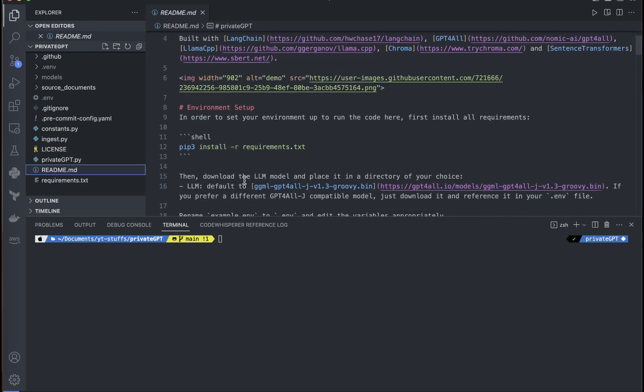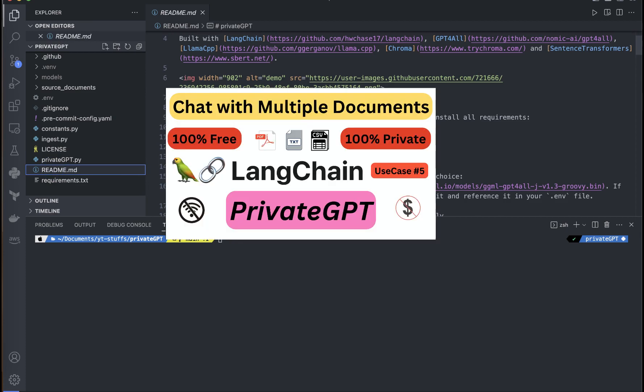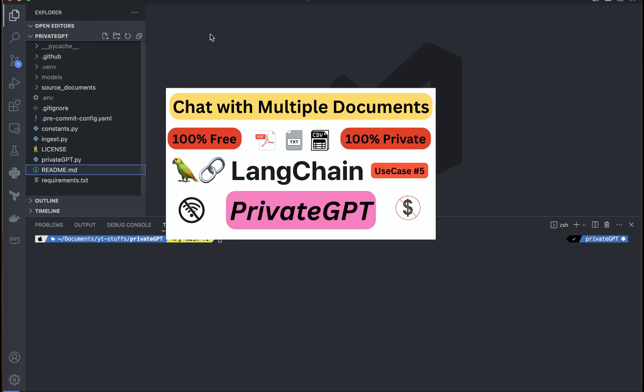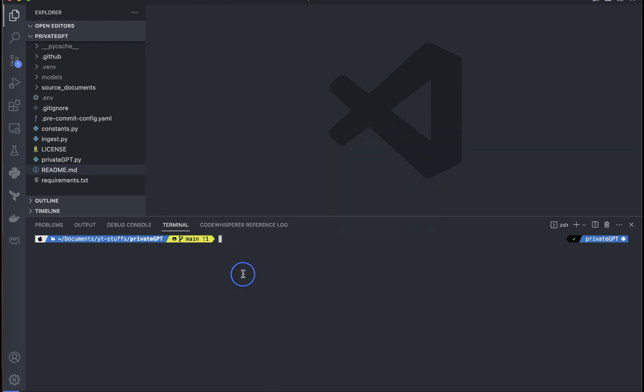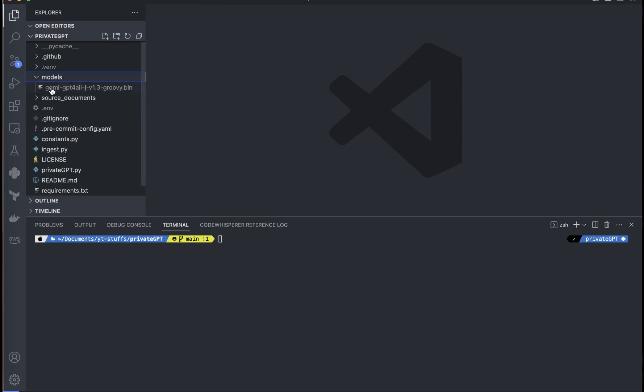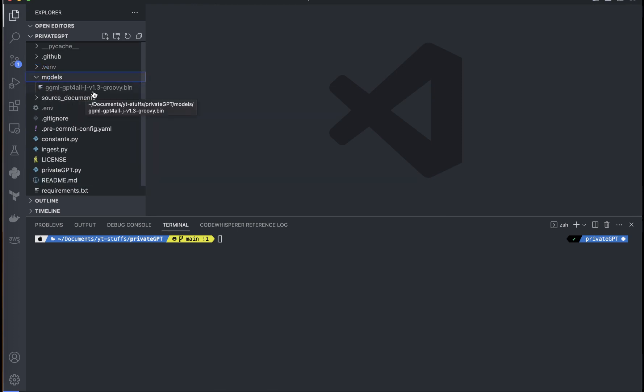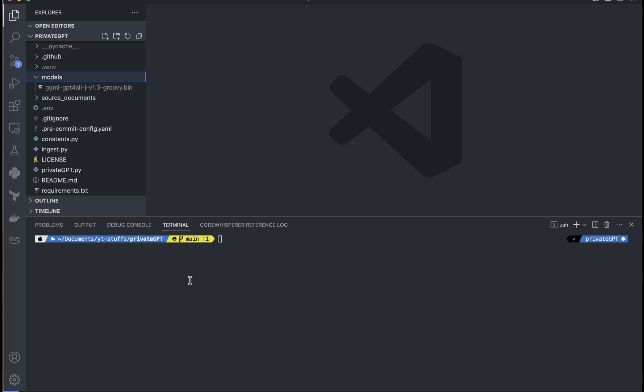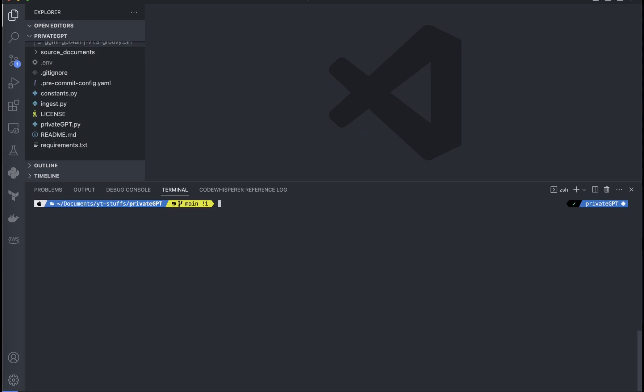First thing first, you need to clone the repository and go inside the repository. For that please refer to my previous video. I am not going to go through the same process again. But what we can do here now is download the model. You can see that we have just the ggml GPT4All JV1 groovy model, meaning that we don't need to have the model for embeddings. That is done by itself when we run the ingest command.